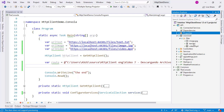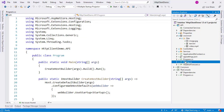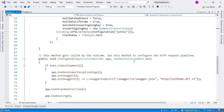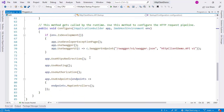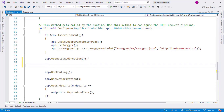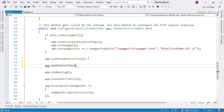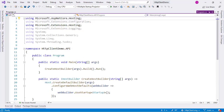The first one is going to be the text file, but before that, in order to be able to download a static file like this one, I need to go to the startup class of the API project, come to the configure method, and after HTTPS redirection I need to say app.UseStaticFiles(). This is what allows me to download static files from a client.